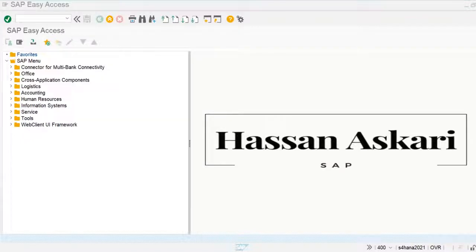Hello everyone. Today we are going to discuss fiscal year variant and how to define fiscal year variant in the system. A fiscal year is our own financial year used by our company to maintain balance sheet, profit and loss, and all external reports like statement of cash flows and statement of changes in equity.